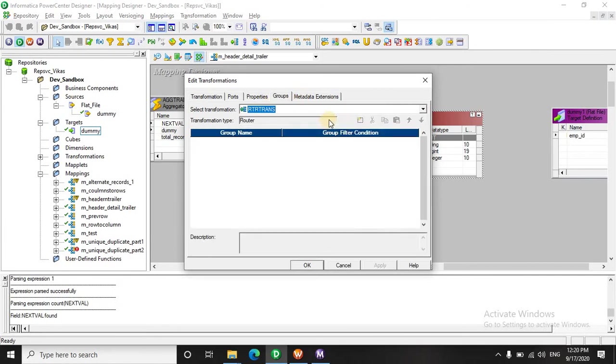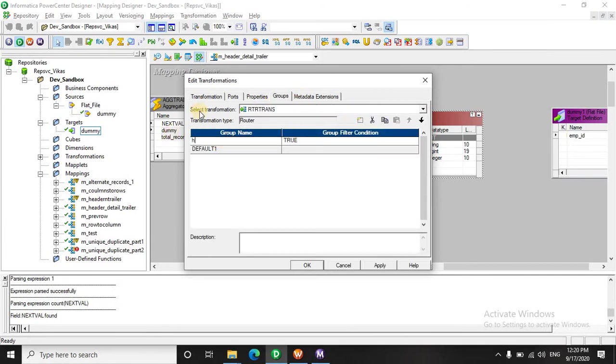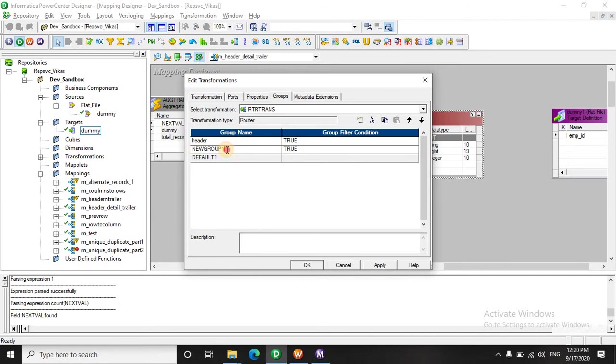Let's create the groups. Let's say this as header. Then we have the footer and the rest will be by default the detail records.